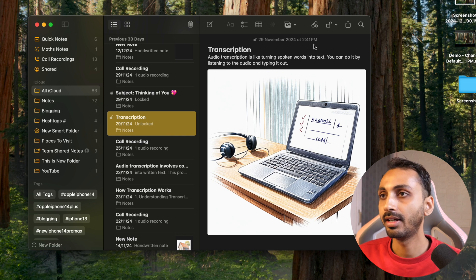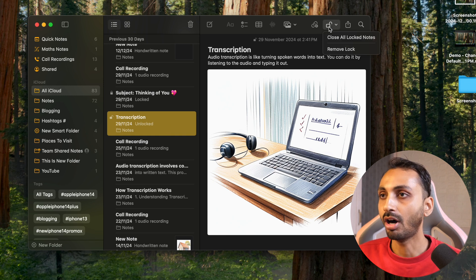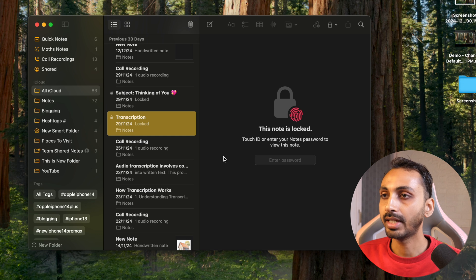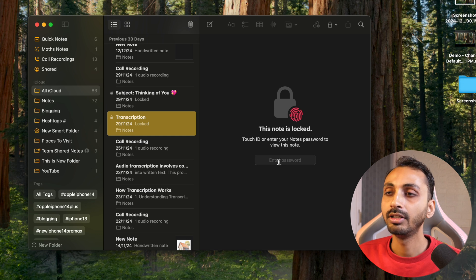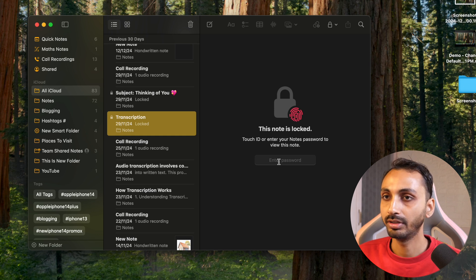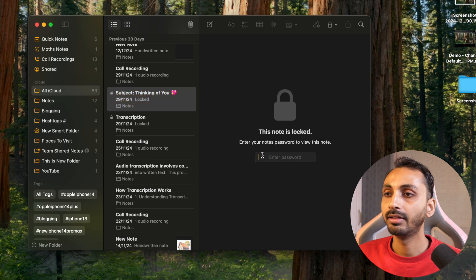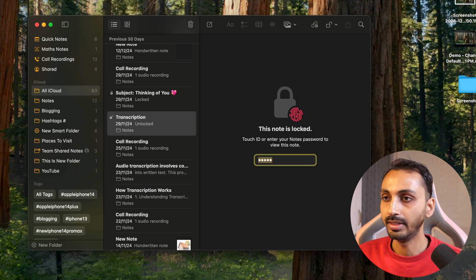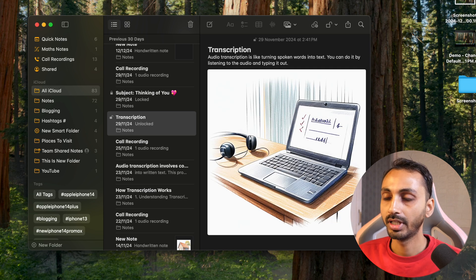Now if you click on the lock icon in the top right corner, you will get the option to close all locked notes. Clicking on that will lock this note as well. You can see that it now requires Touch ID or password to open that note. Simply enter the password and hit Enter, and that will open the locked note.